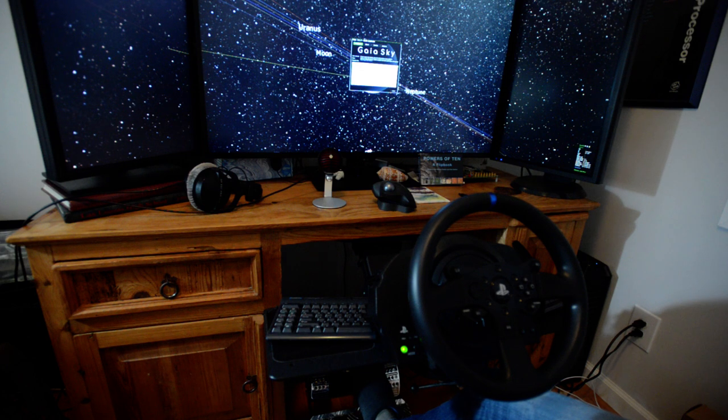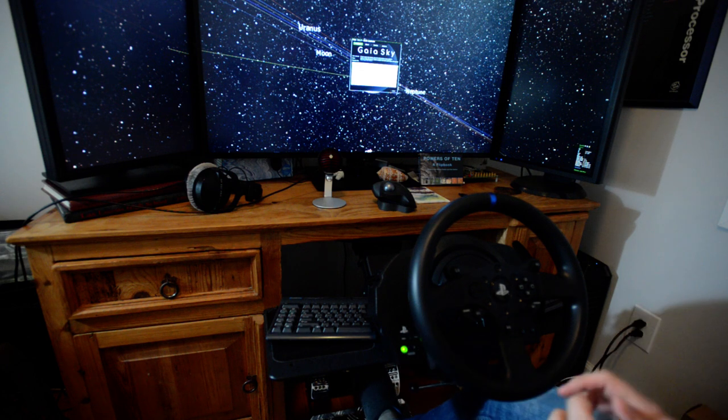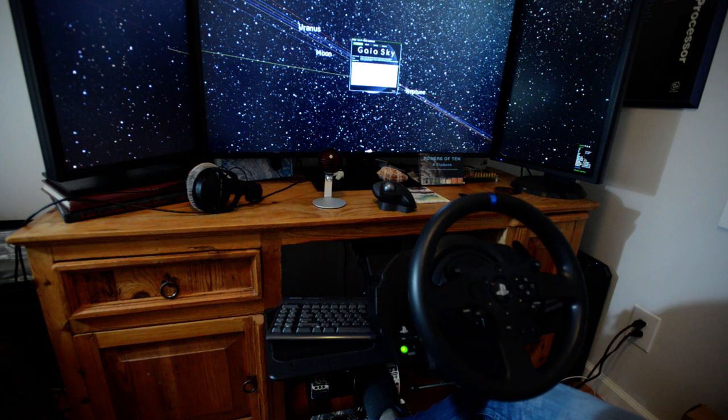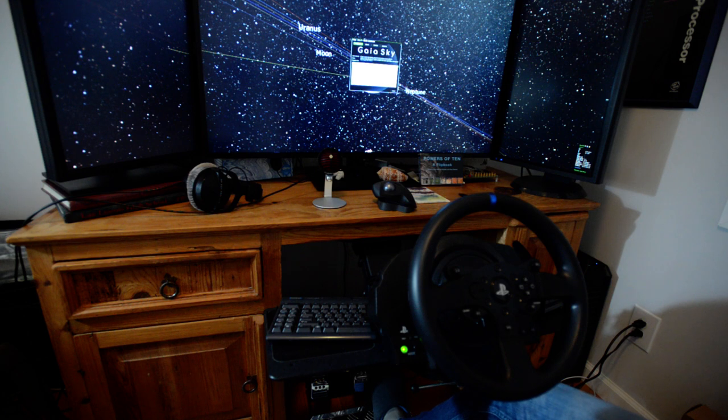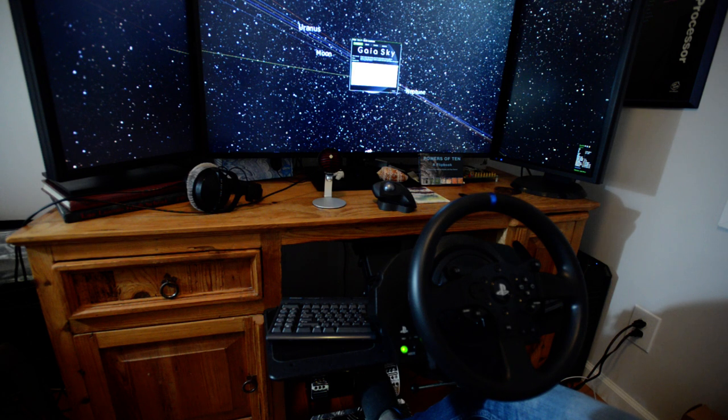Good evening everybody. I wanted to give you a little demo of this awesome Gaia Sky program I just stumbled on and how I adapted it to my driving rig.